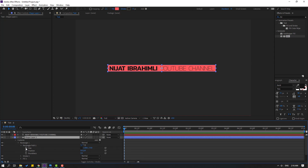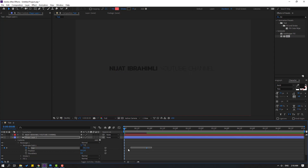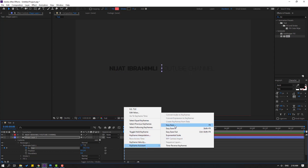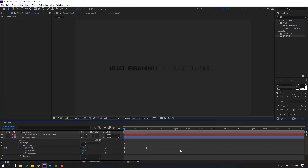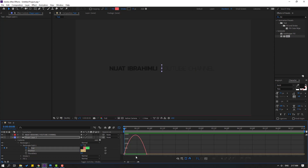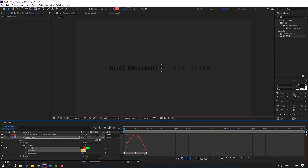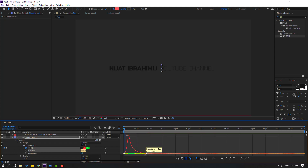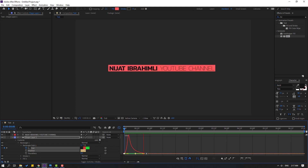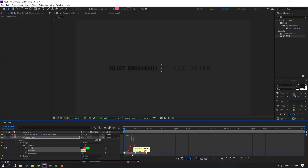Let's make a size keyframe, move to the right, and change size to 0. Select your keyframes, make Easy Ease. Let's see. Select your keyframes, go to the Graph Editor, select this graph, and make the graph like this.